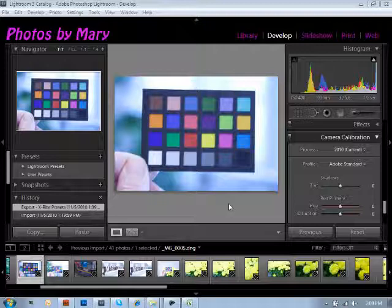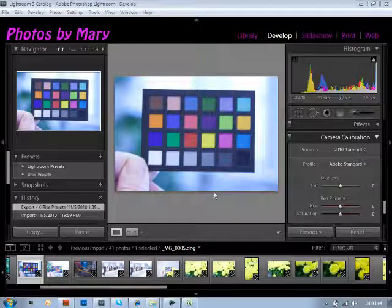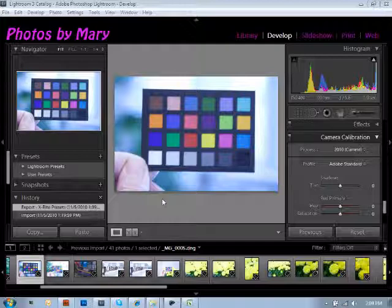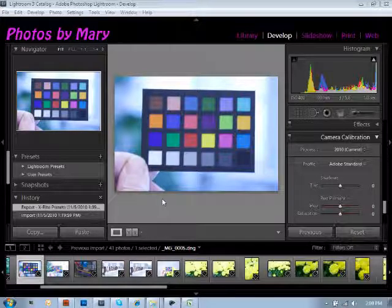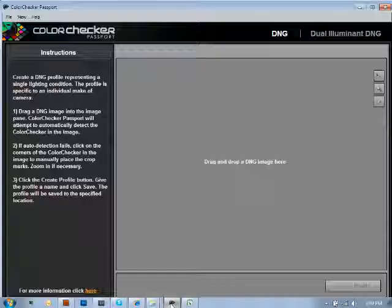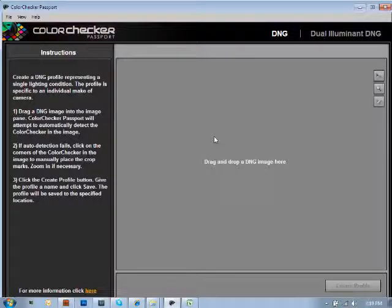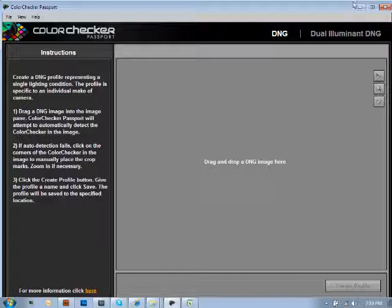Once your image is imported into your computer or into your third-party software like what you're seeing here, you'll now have the ability to use either the Lightroom plug-in, which is what I'm going to be doing here in a moment, or you can also open up the color checker passport software and use the standalone. We'll be going back to the standalone software here momentarily.